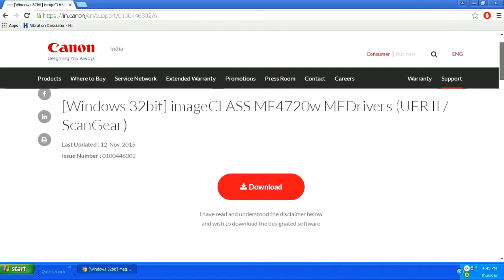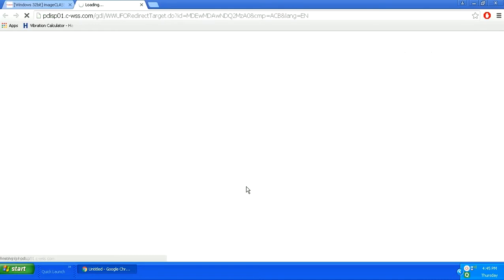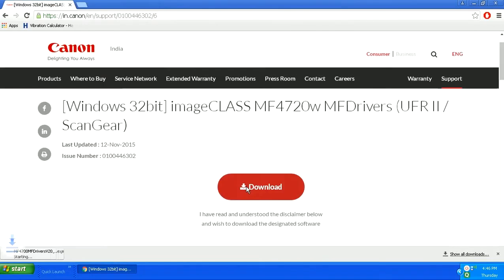You will need to download this in order to install your printer. You can see the details listed below. Upon clicking upon this button, the download will start. Once the download is completed, we can continue with the installation process.